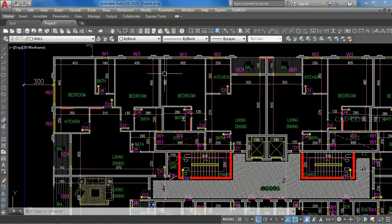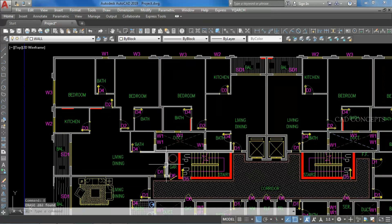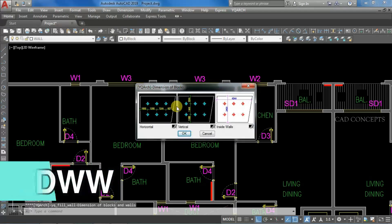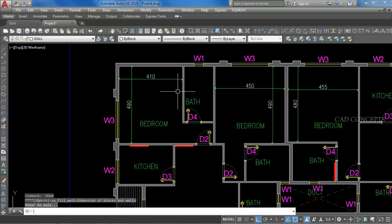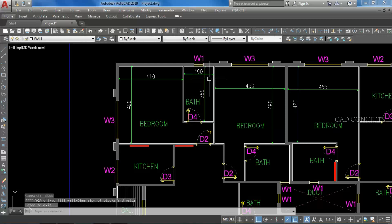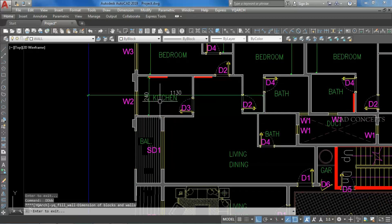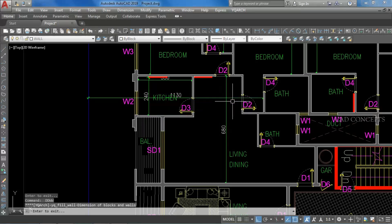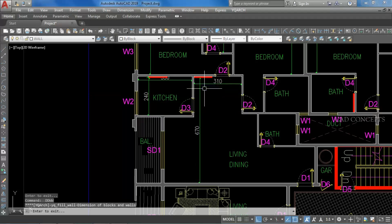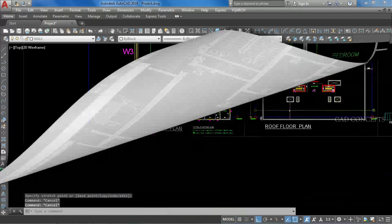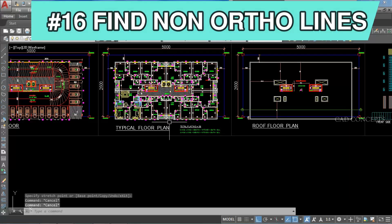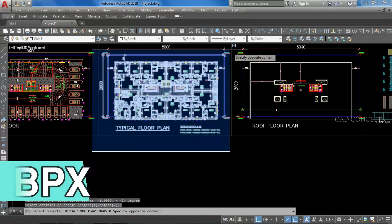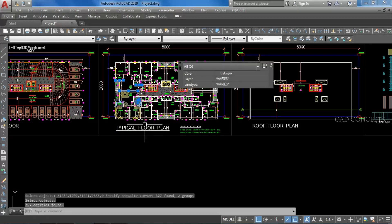Number 15: Auto Inner Dimension. I want to provide wall-to-wall dimension for the complete block. Take command DDWW and just provide by dragging only. As you can see, you are getting X and Y inner dimension — wall to wall.